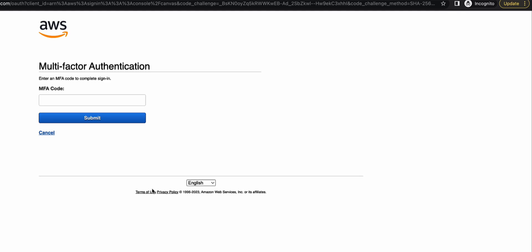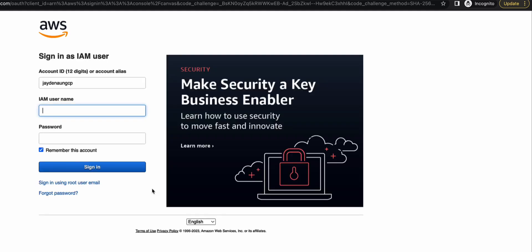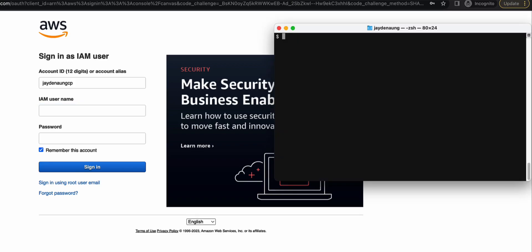So how do we bypass this? How do we deactivate Jarvis's MFA device? So firstly, we need to take a look at how many MFA devices that are associated with Jarvis.